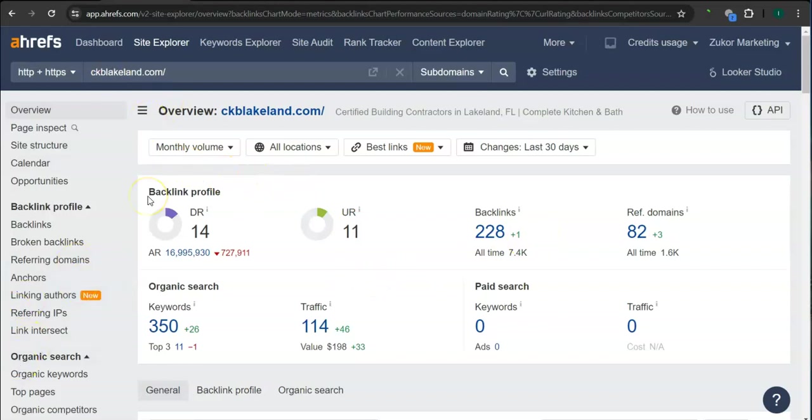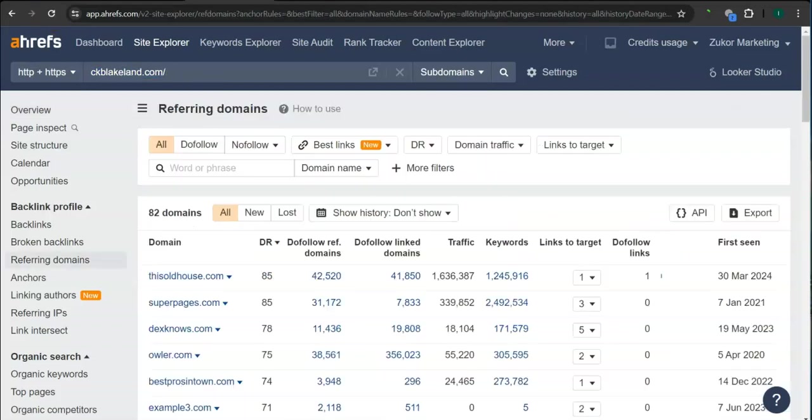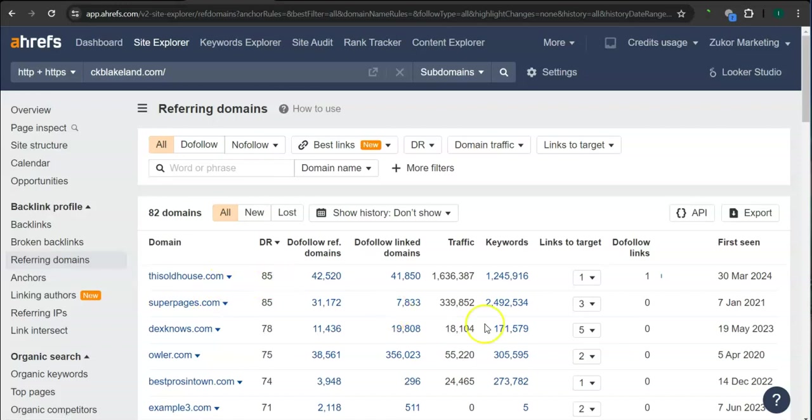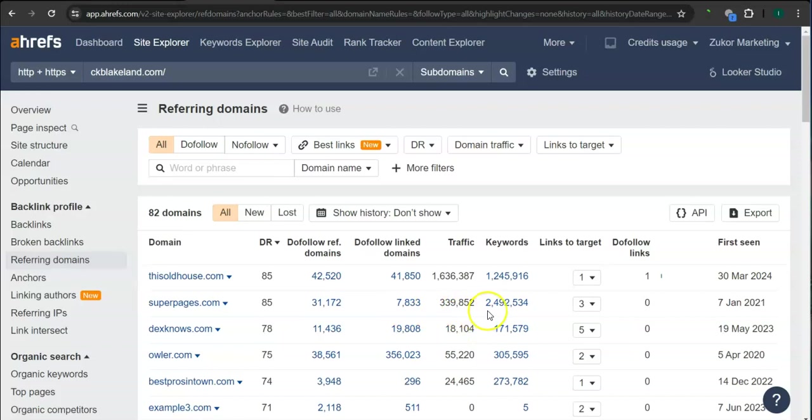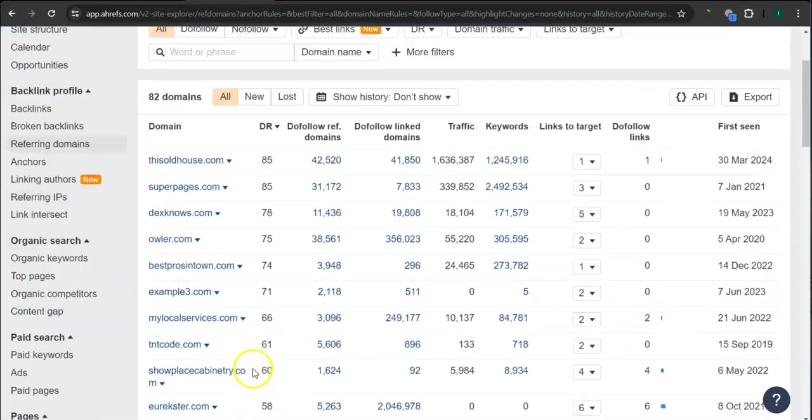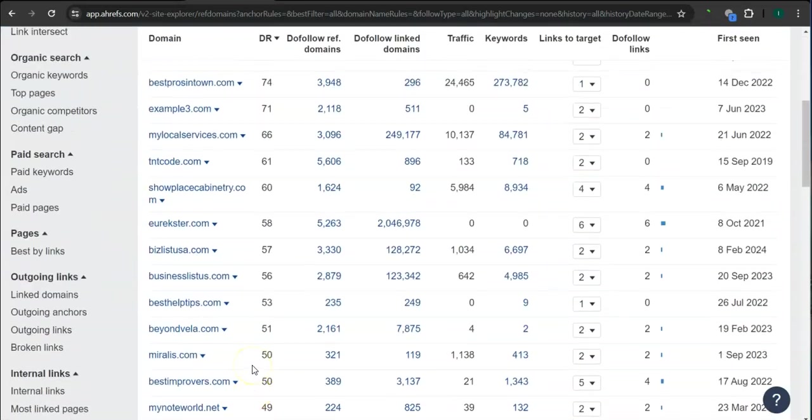And what's really good about this program is that we can actually see the backlinks or referring domains and keywords your competitors have and attain them for your website. So here, these are all the referring domains that they have. For example, thisoldhouse.com 85 for the trust rating and 1.6 million traffic in the last 30 days. Super pages, 85 for the trust rating and almost 340,000 traffic in the last 30 days.